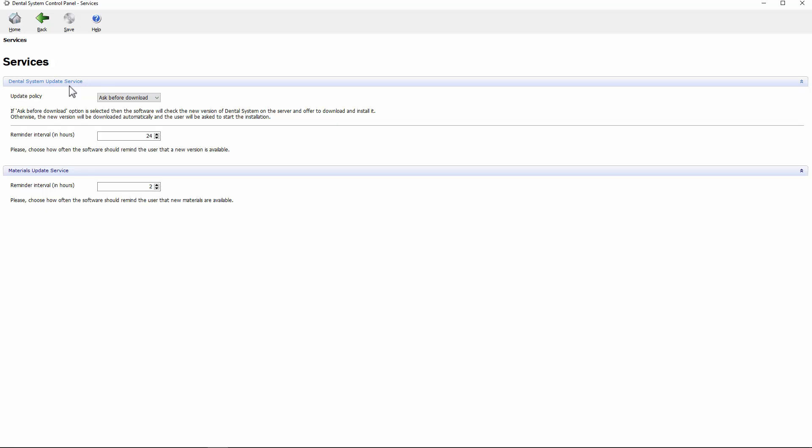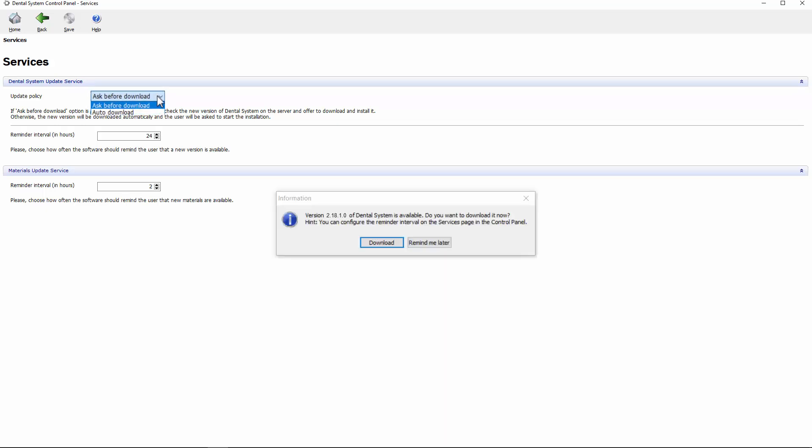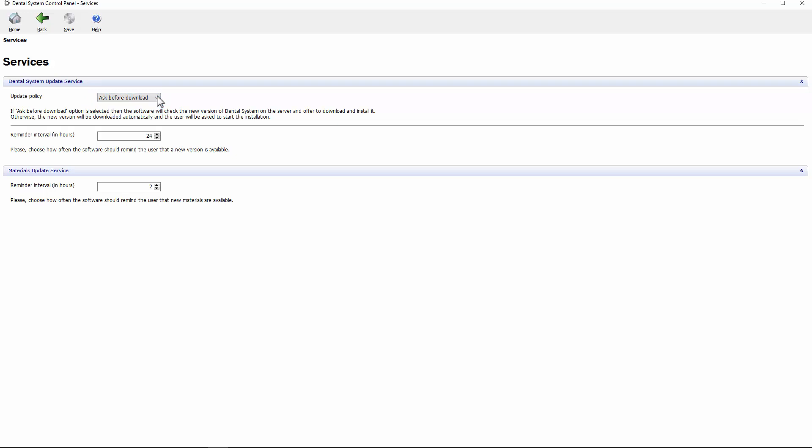Ask Before Download or Auto-Download. If Ask Before Download is chosen, the pop-out lets you decide whether to download and install the available updates. If not downloaded at that point, the message will pop up at intervals set in the Reminder Interval box.